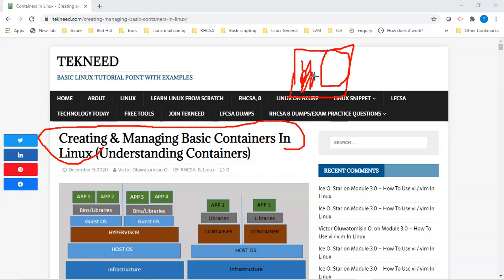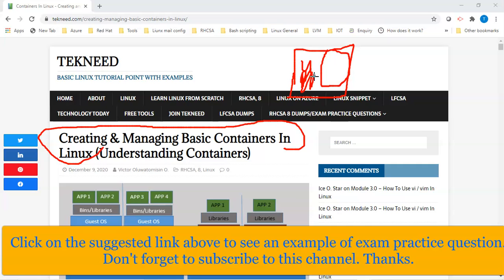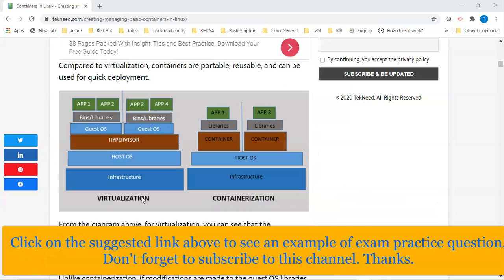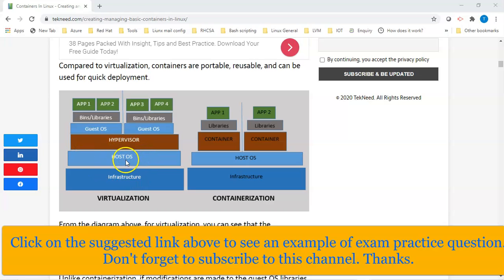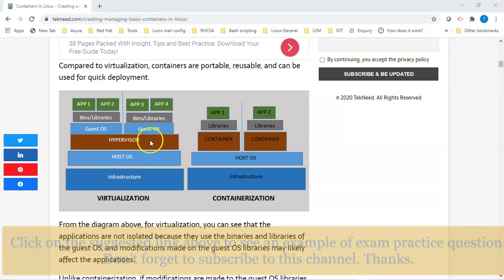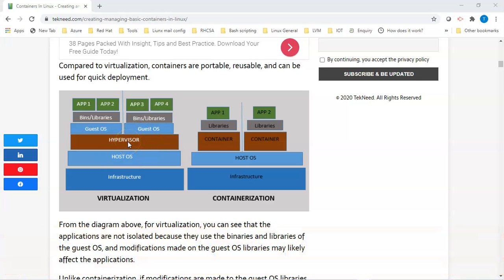Container uses namespaces for its isolation. The container technology is quite similar to virtualization, except the container is isolated. If you look at this diagram, you can see the virtualization concepts where you have the infrastructure, which is the hardware, and on the hardware you have the operating system, and on the operating system you have the hypervisor.